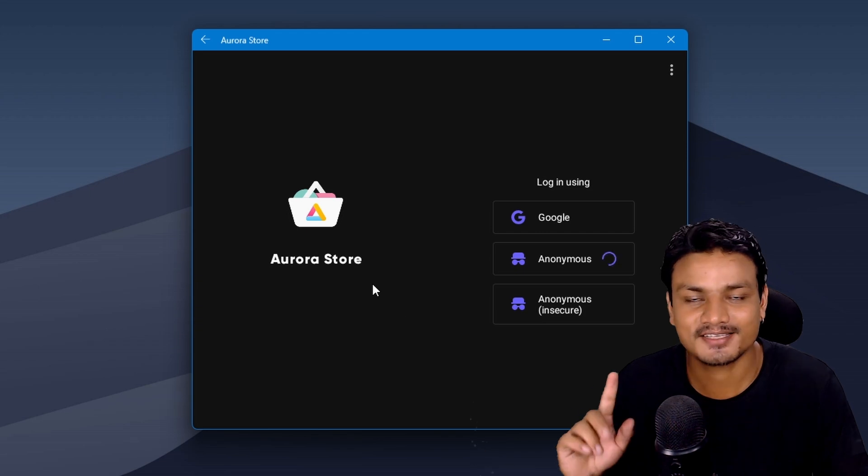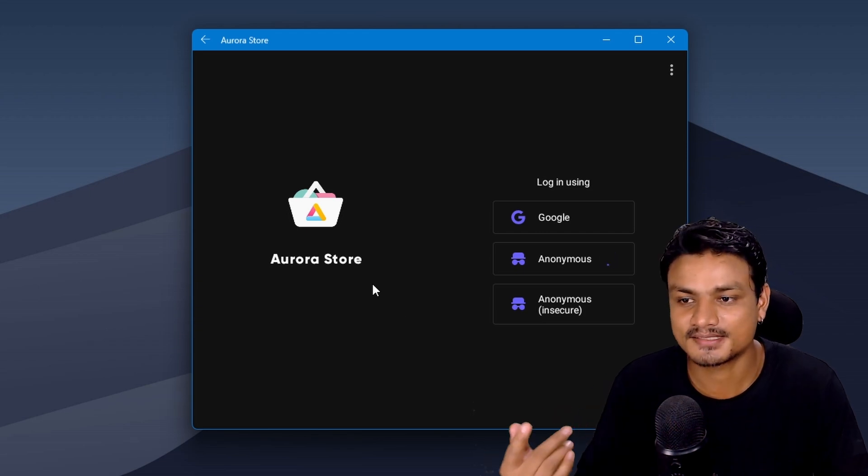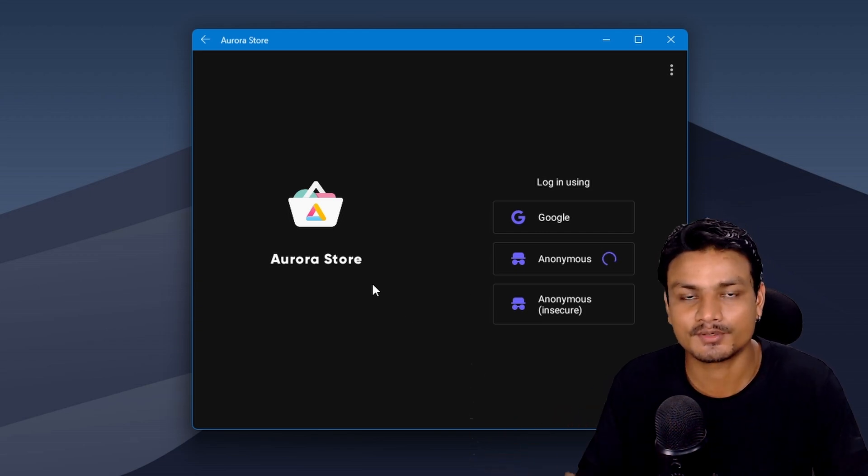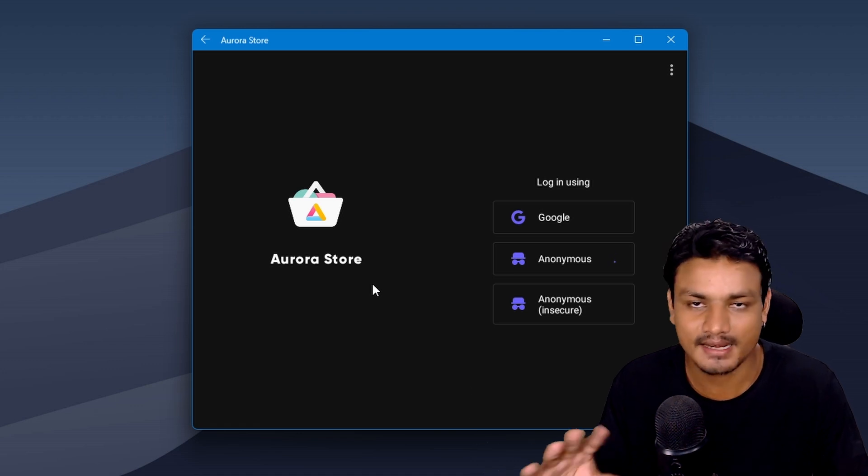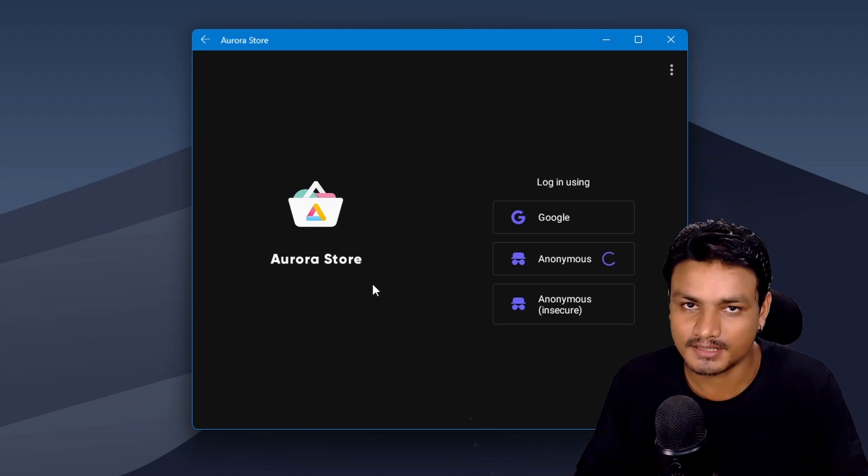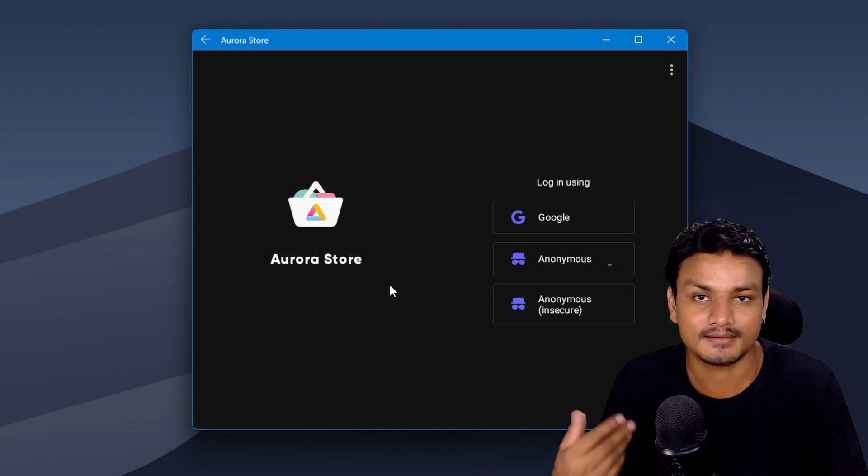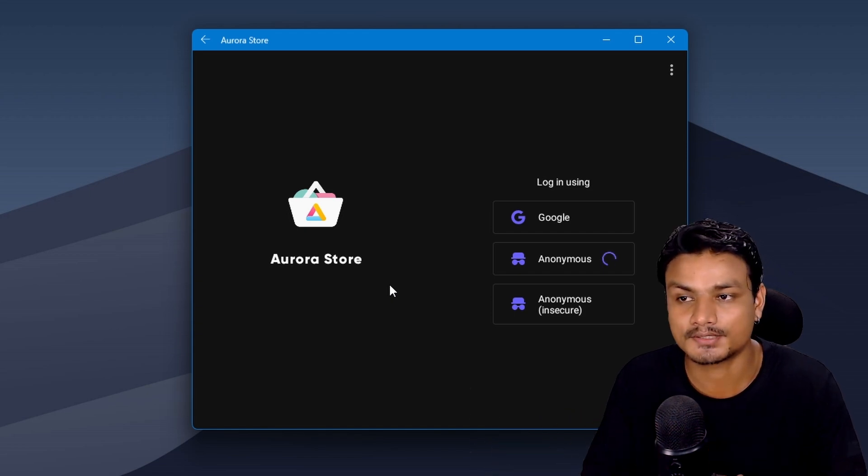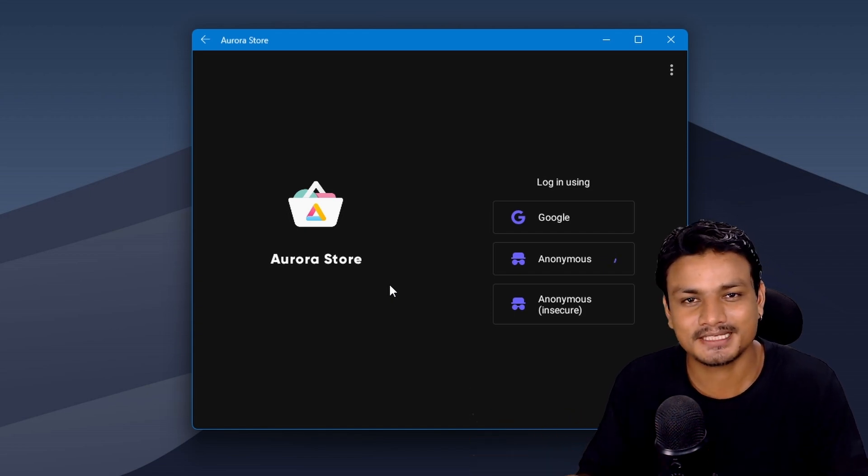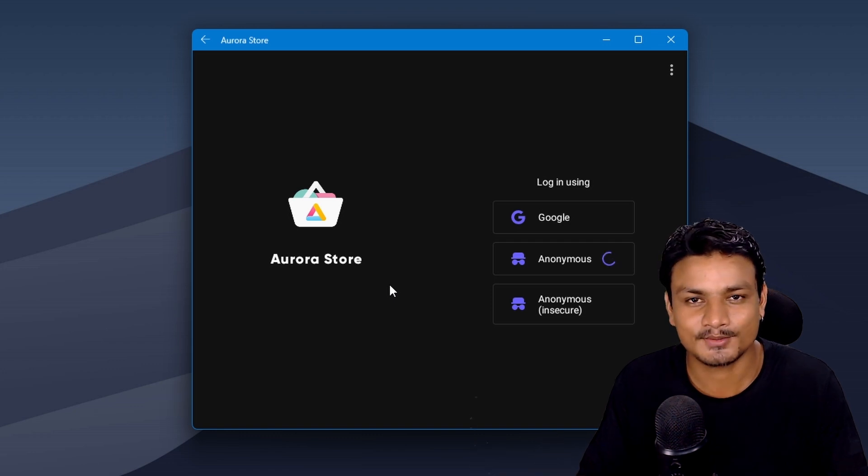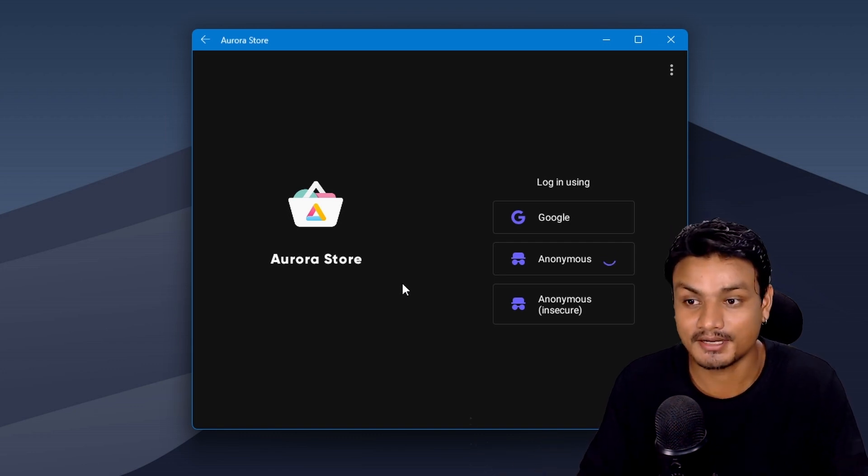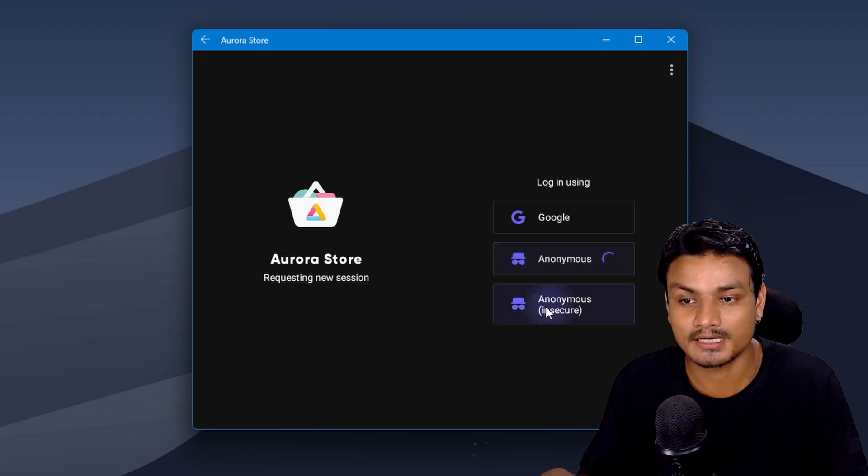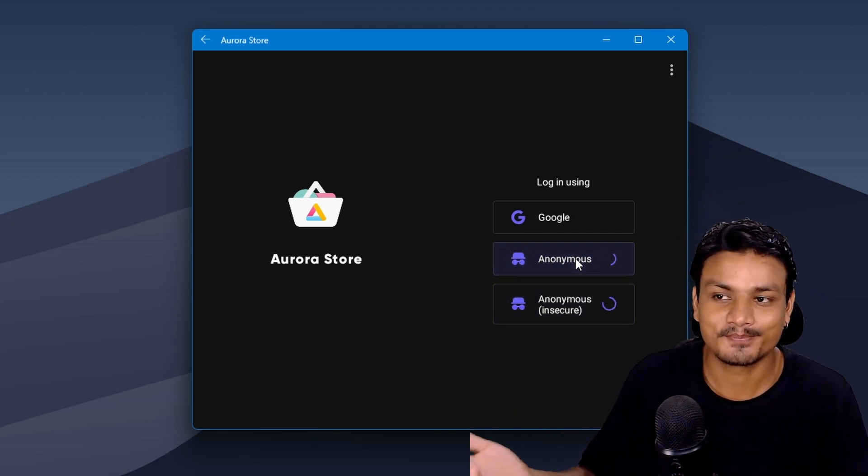So this Aurora App Store is open source, and here you can find all the Android games and apps just like Google Play Store. It is one of the best alternatives for Google Play Store, and sometimes it can be really slow, might not even work. Just like right now it's not opening no matter what I do. But it's a good application, it's sad that sometimes it doesn't work.